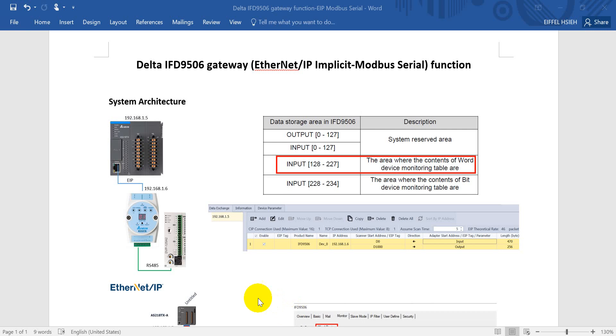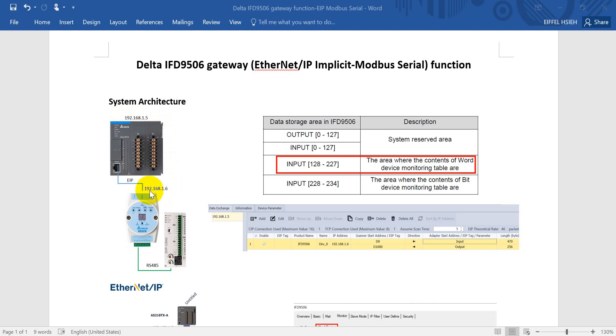You can see the system architecture. We will use AS200 PLC linked with the IFD gateway and the IP address of ASPOC would be 192.168.1.5. Then we will convert the Ethernet IP signal to Modbus serial RS485 and link with DVP PLC.